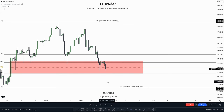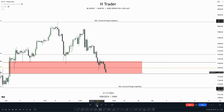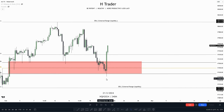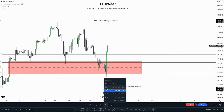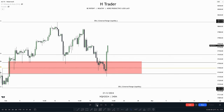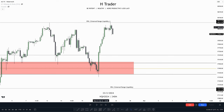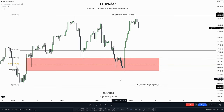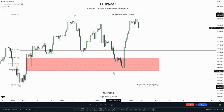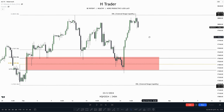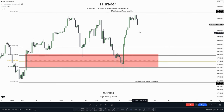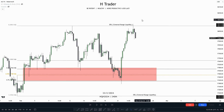Let's see if price reacts from this fair value gap. We see a lot of displacement above this fair value gap, and price manages to take out the external range liquidity. Now on the 4-hour time frame, we could use ERL and IRL for our bias. Price reached down into internal range liquidity, and when price takes out internal range liquidity, the draw on liquidity becomes external range liquidity. When price gives confirmation that it's willing to move higher from the internal range liquidity, we know the draw on liquidity is external range liquidity.